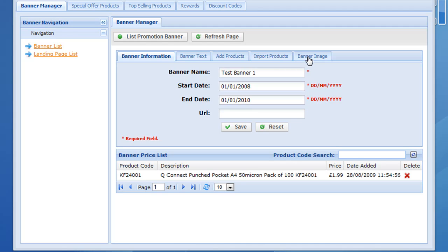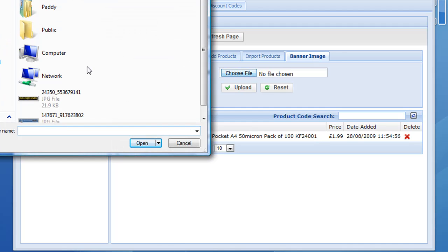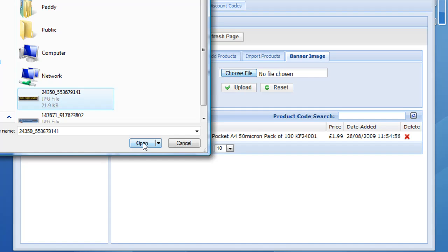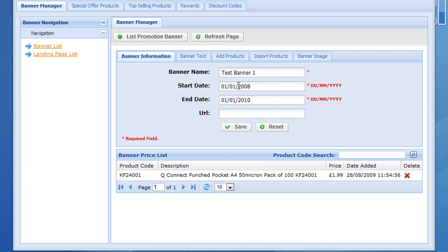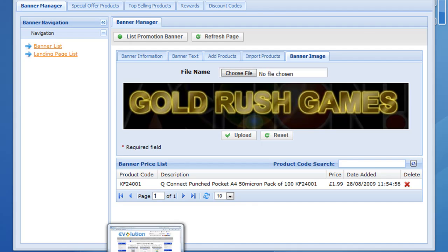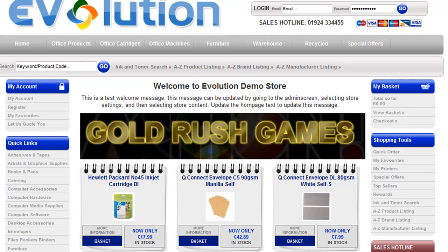When you've added the products, the last thing to do is click on the banner image tab and upload the banner itself. It's worth noting that the system only accepts JPEGs at the moment, so your banner image must be saved as a JPEG. Go ahead and upload a banner from the desktop and click upload. We can see it's uploaded that banner image. If we go back to the home page of the store and click refresh, the banner has been updated.